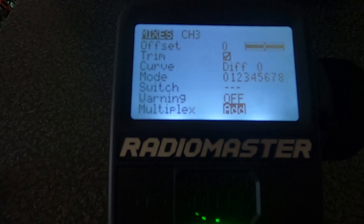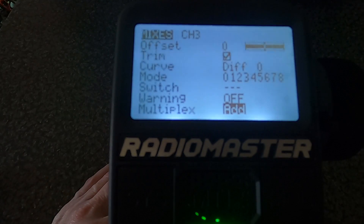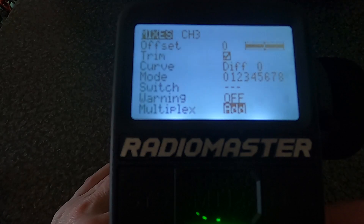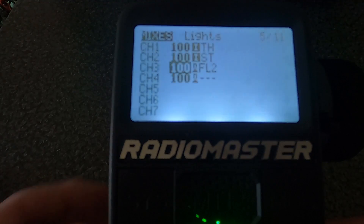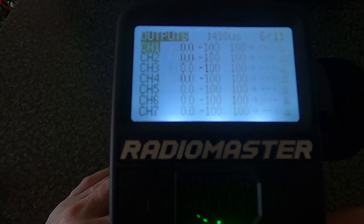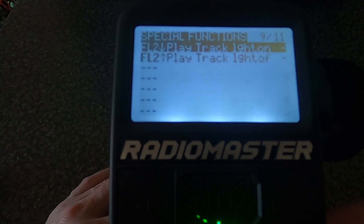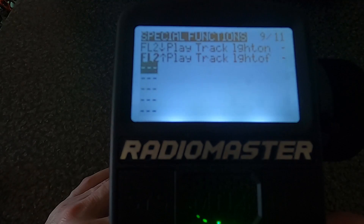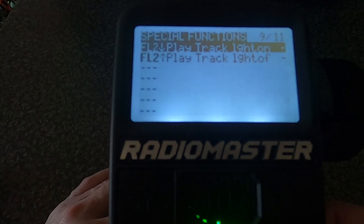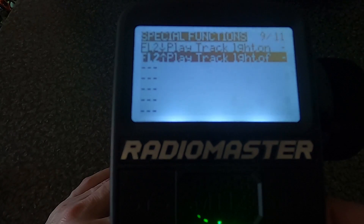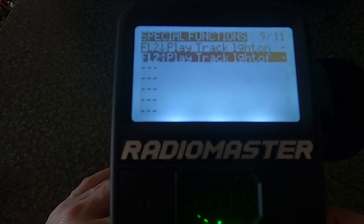I think I should also quickly show you assigning sounds to your switches. So once we've set up our mix, we go across to special functions. You can see I've set the switch up as FL2 — play track 'lights on' — so that's when the switch is one way. And then the second special function is FL2 the other way — play track 'lights off'. It's as simple as that.